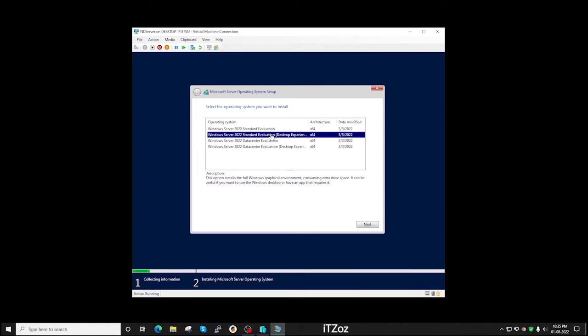The second is with graphical interface. If you see the description, this option installs the full Windows graphical environment. This is the standard edition and we are going to click next now.